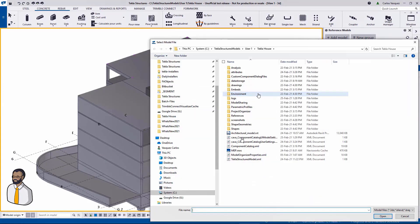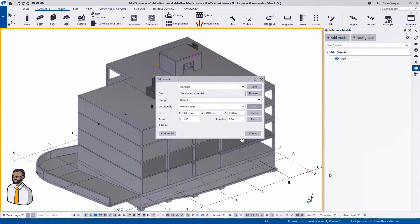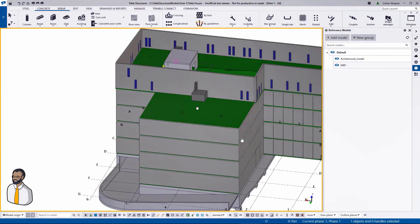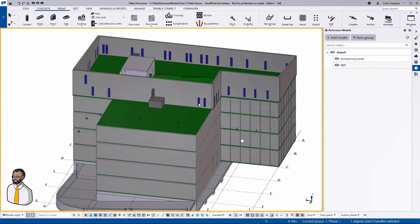Similarly, now I'm going to bring in a Revit file. After adjusting my offsets, you'll see that the architectural model can be seen in Tekla Structures like any other reference model.